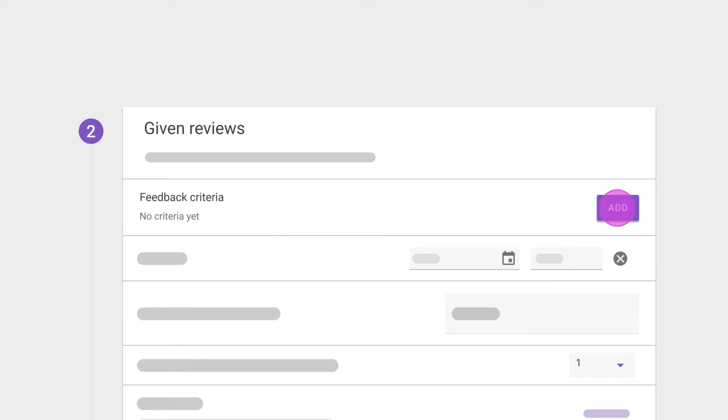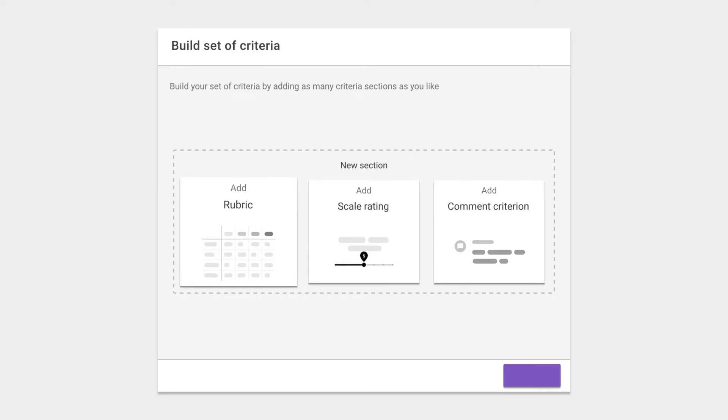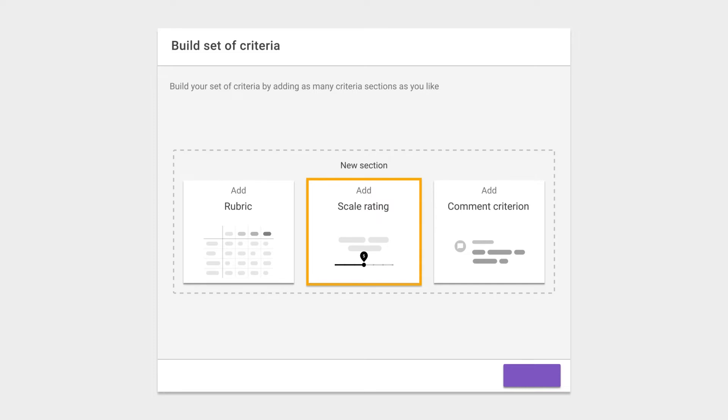You can guide your students' learning activity with three kinds of criteria: with scale ratings, rubrics, or commenting only. Let's start with scale rating criteria, the most commonly used one.